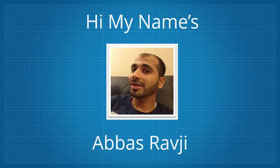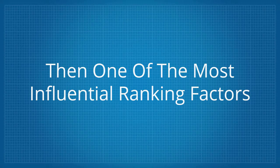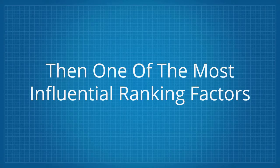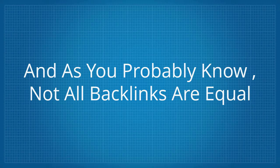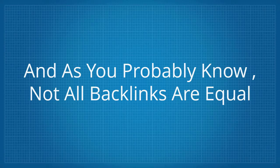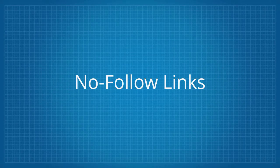Hi, my name's Abds Ravji, and when it comes to ranking inside of Google, then one of the most influential ranking factors that Google considers to rank a website are backlinks. And as you probably know, not all backlinks are equal. You have do-follow links, no-follow links,